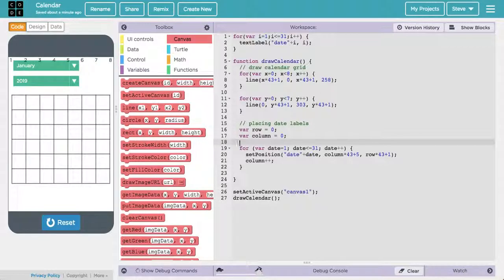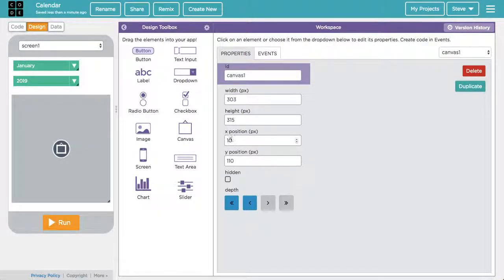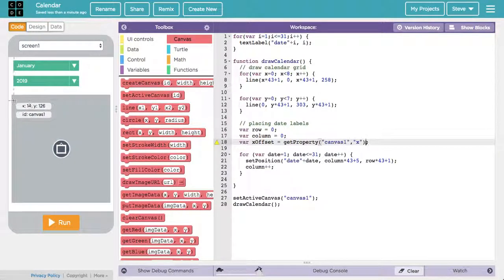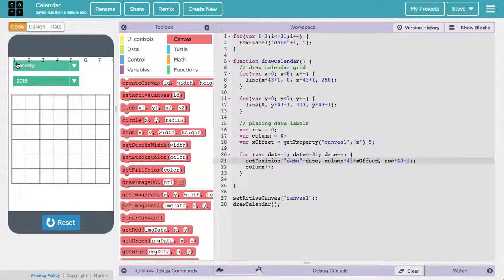I'll fix this by creating offset variables. I'll call the first one x_offset and set it equal to the x position of the canvas — using get_property on canvas1 to get its x position, which turns out to be 10. Then I'll add 5 more pixels to place the number slightly inside the box rather than right on the edge. That x_offset gets added to the column times 43 calculation. Let's run that and see what we get.